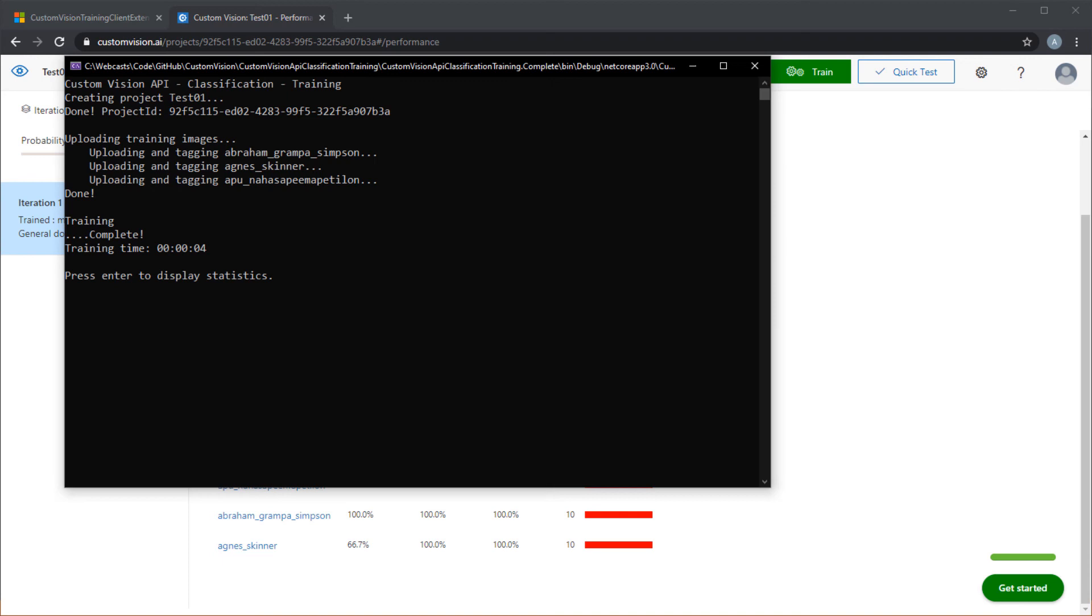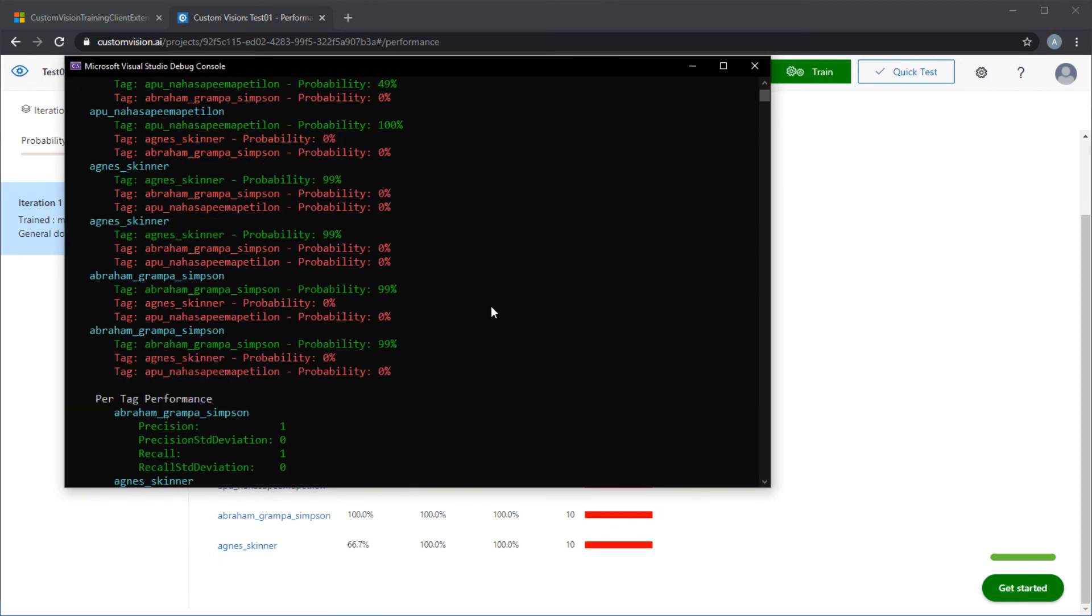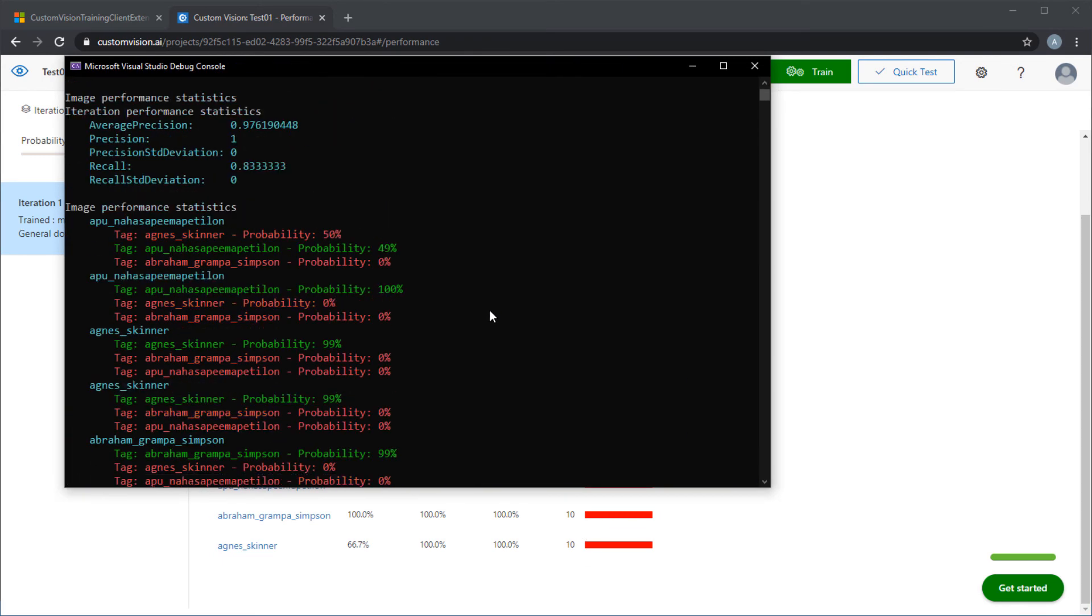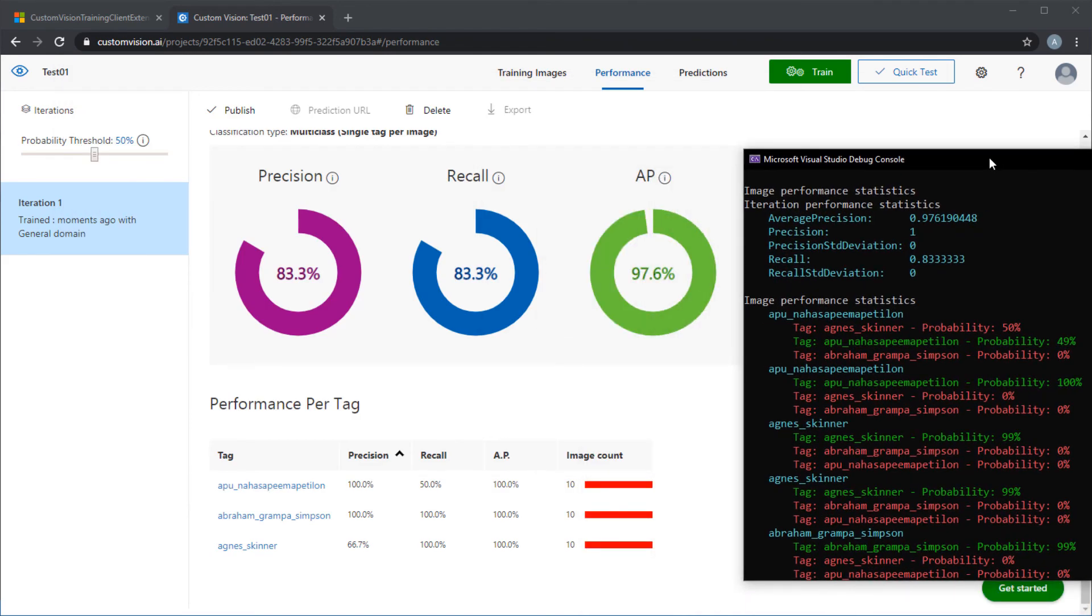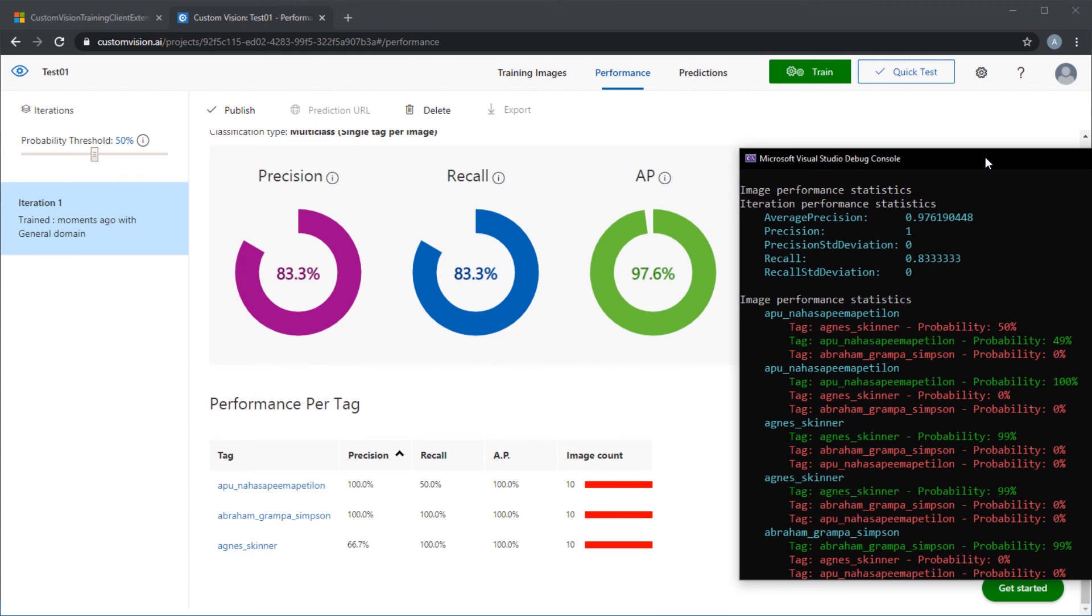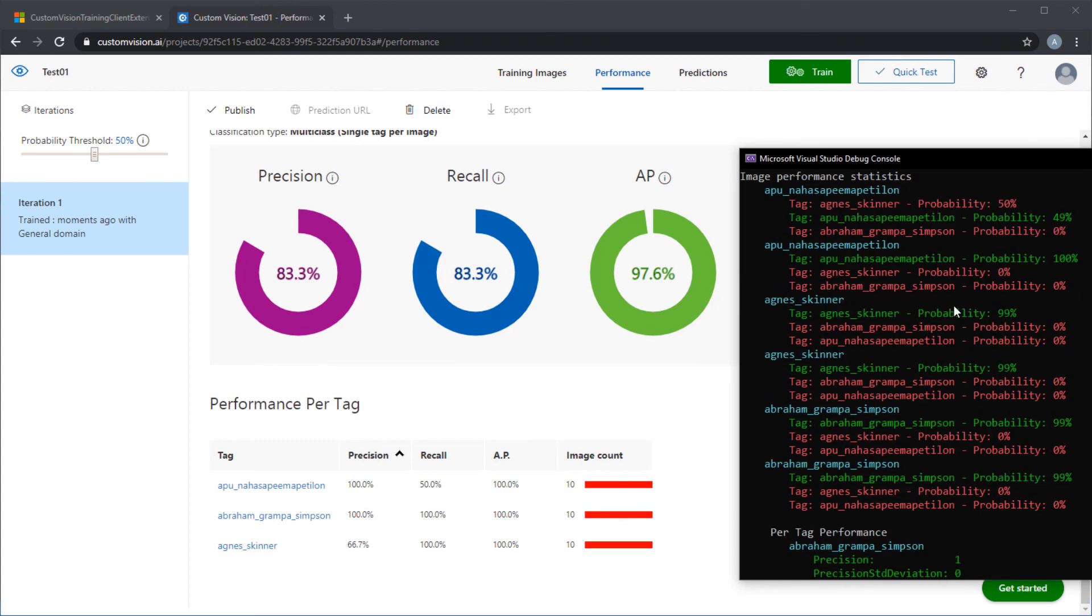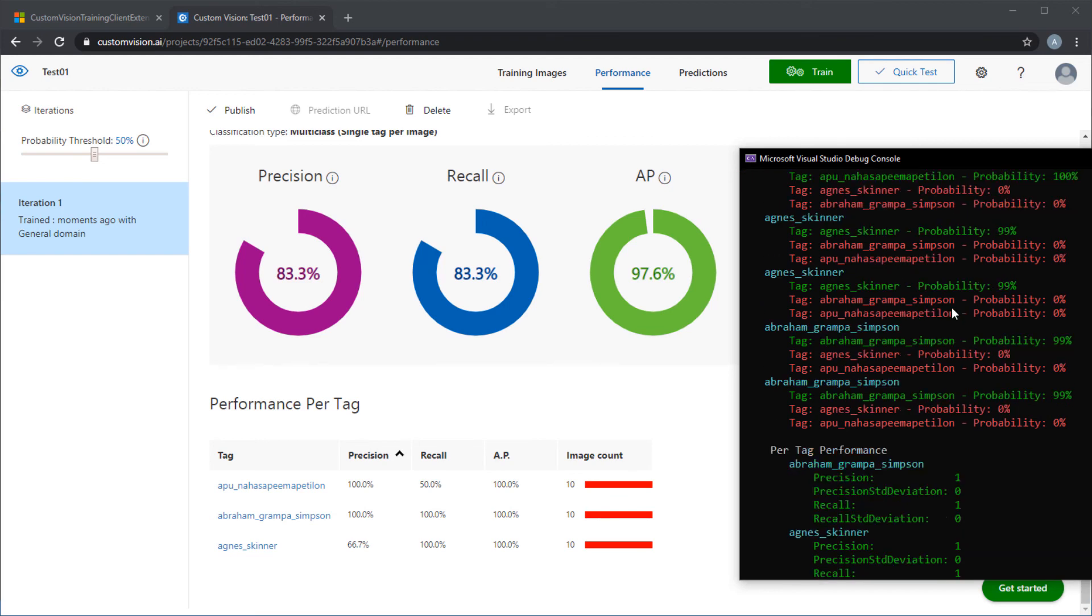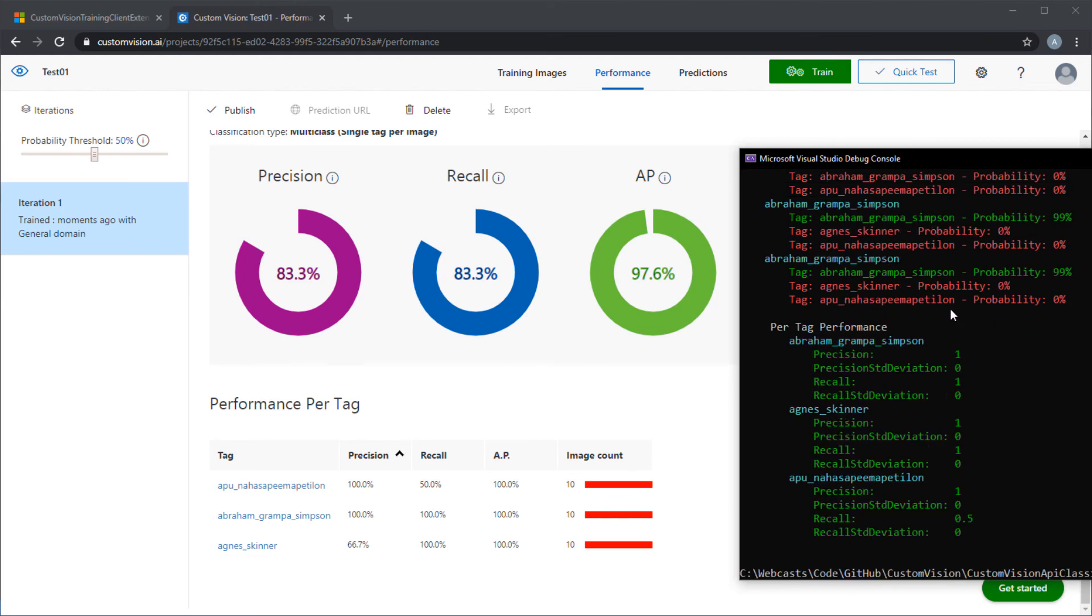Back to the console application, let's press enter to display the statistics. Here we can see that the values for average precision or AP and recall match the ones that we see in the portal. And in the image performance statistics section, we can see that two tests were performed for each image tag. And we see the results of those predictions in the console. Scrolling down in the console, we can see the statistics for the per tag performance for the three tags that we've used for training the model.